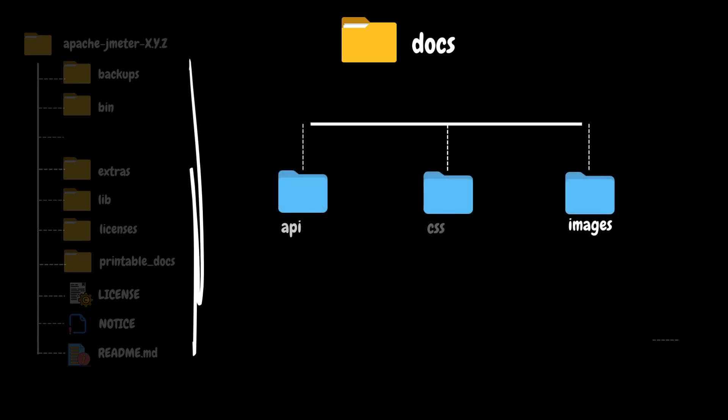This folder also contains three subfolders: API, CSS, and images. In the API folder, we will have all the documentation related to JMeter packages. In CSS, we have some style sheets used for this documentation. In the images folder, we will have JMeter logos and screenshots of the JMeter user interface.